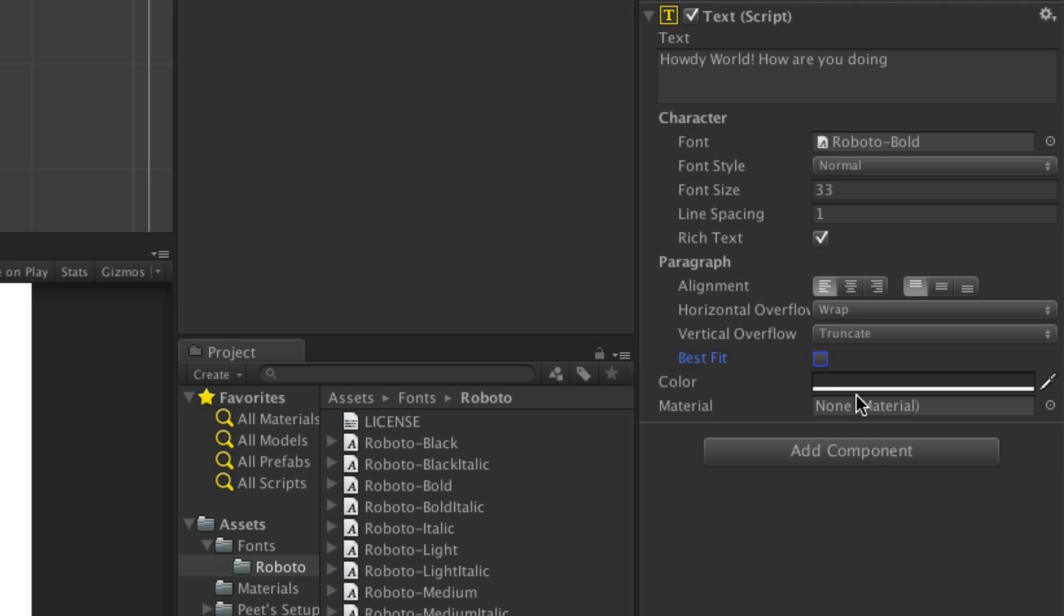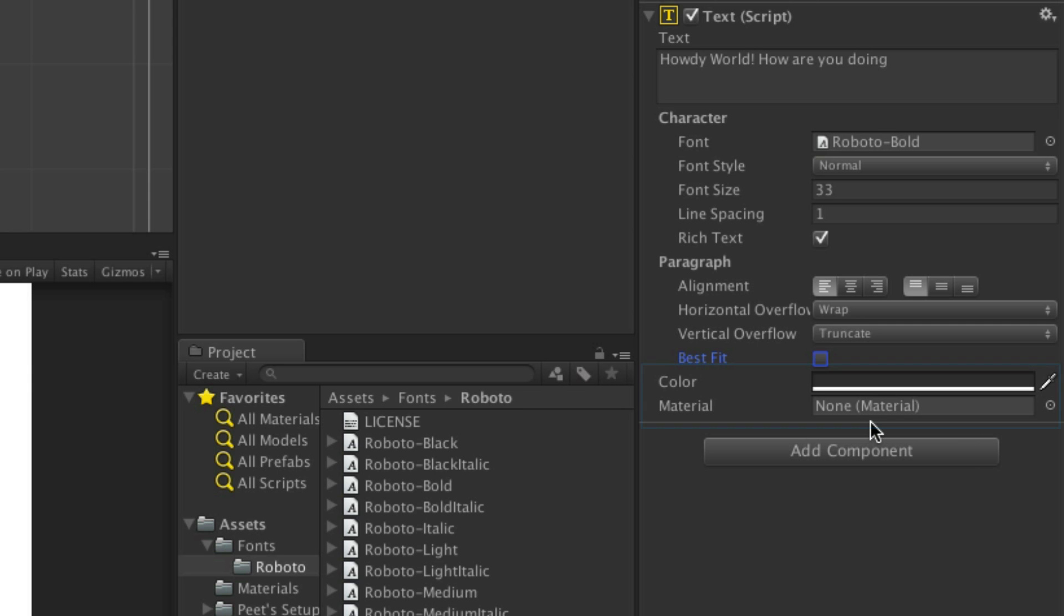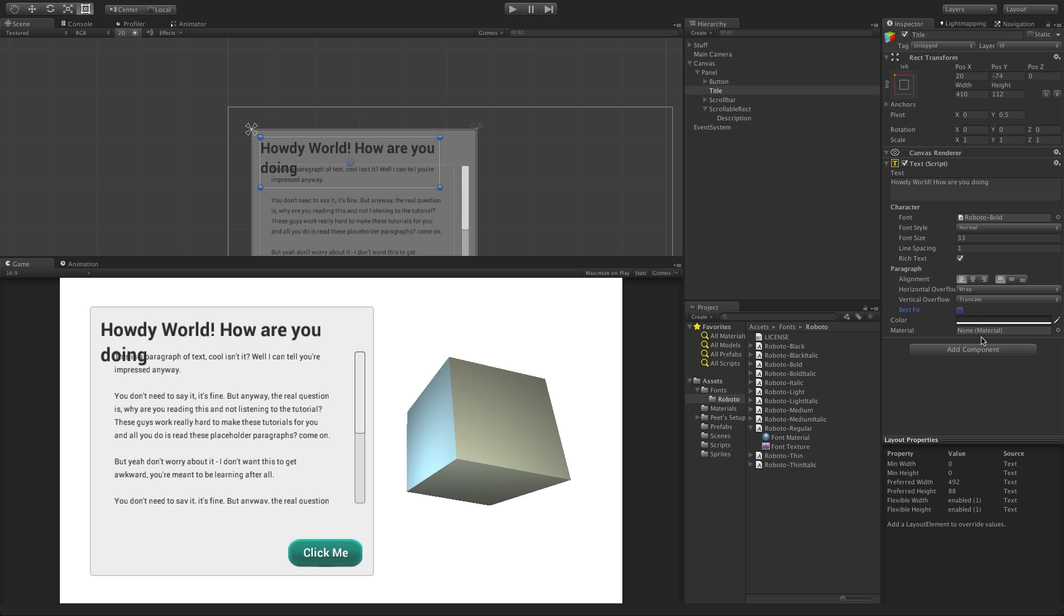The appearance of characters of text can be adjusted by using the color and material properties. Generally, a texture of a material will not affect the appearance of text that it's applied to.